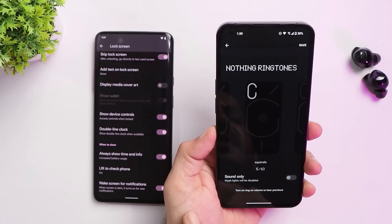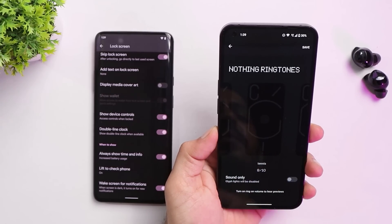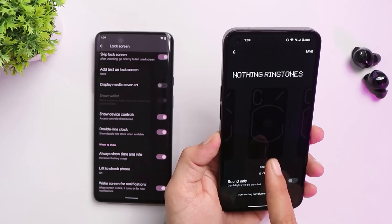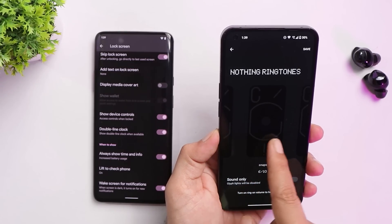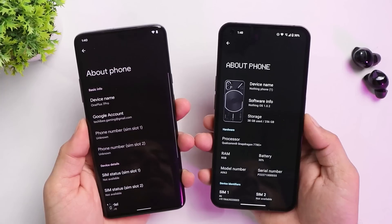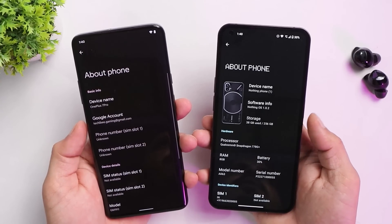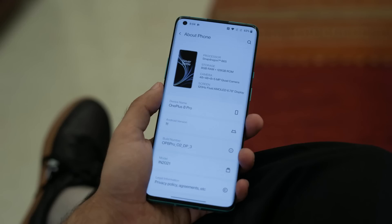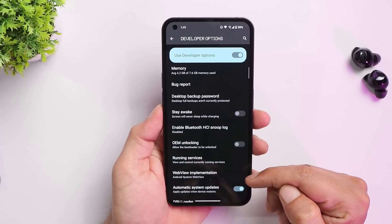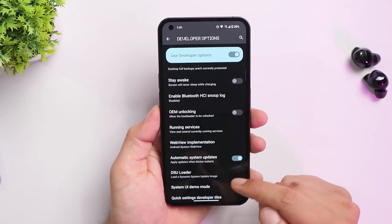The glyph interface is the core strength of this device — no other phone has custom LEDs on the back like this. Nothing delivered a unique design. You can select different LED patterns for ringtones. The About section looks similar to OxygenOS. Developer options are available, and you can unlock the bootloader — a detailed video on rooting and unlocking will come separately.